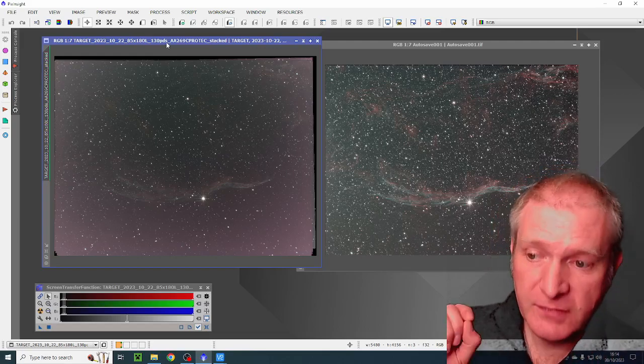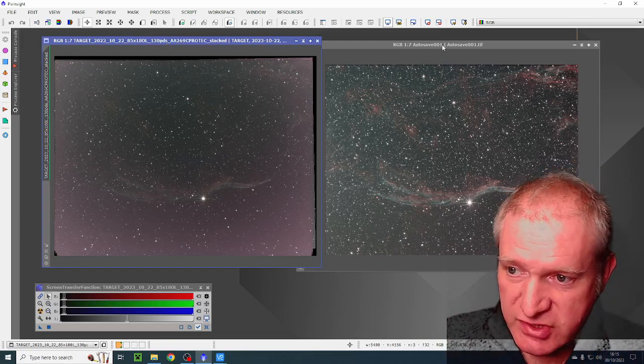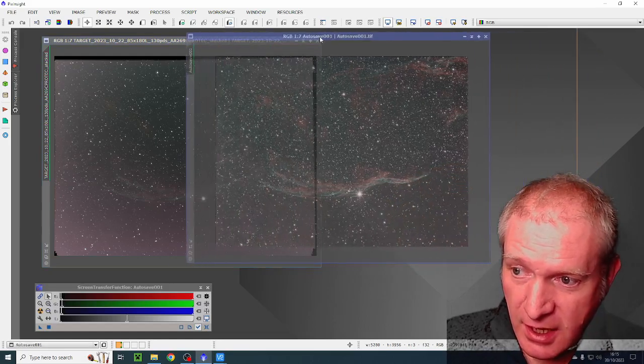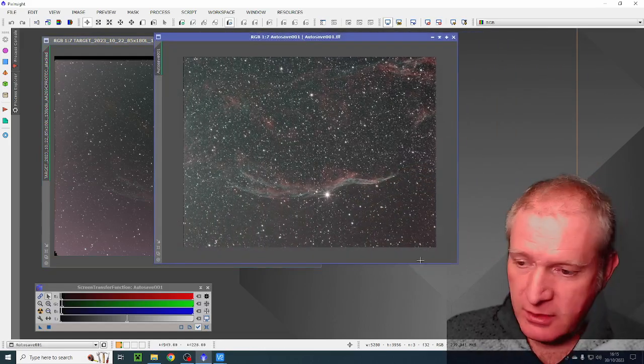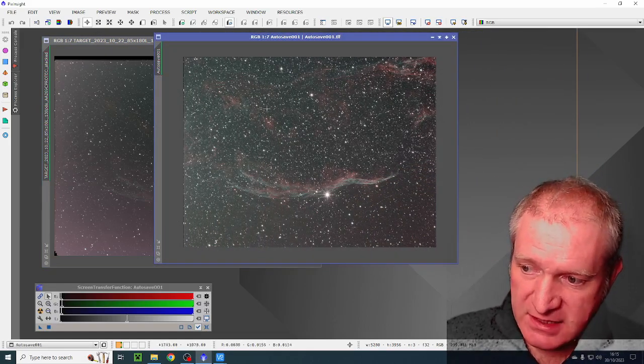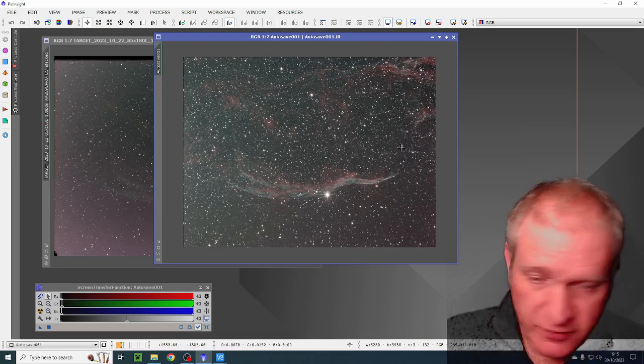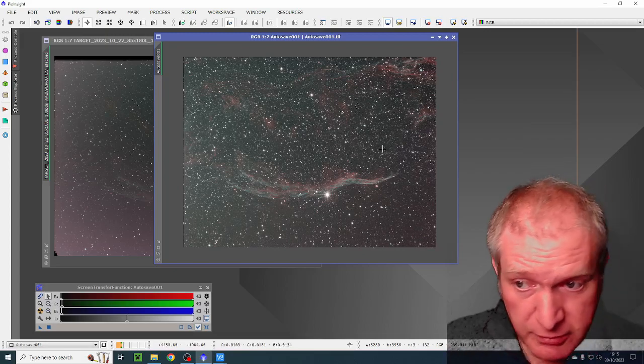I always believed that bias frames were not necessarily needed for CMOS cameras and I'm completely wrong, completely and utterly wrong, because bias frames made that image there which is a flat field apart from the light pollution gradient which can be removed.